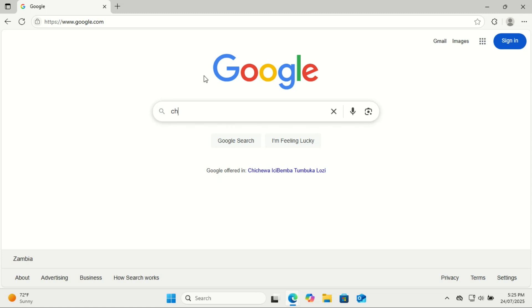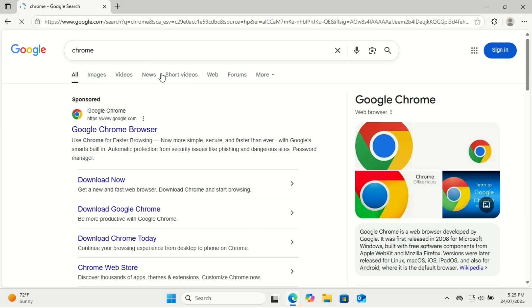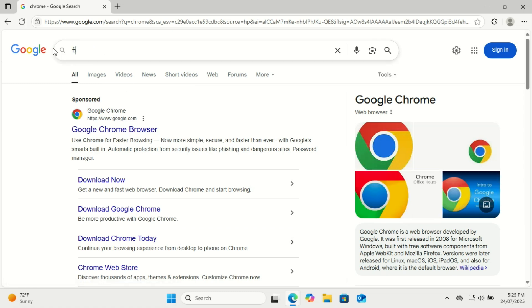If you're not a fan of Microsoft Edge, now's the time to grab your favorite browser like Chrome, Firefox, or Brave. Just search and install it from Edge.